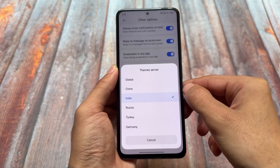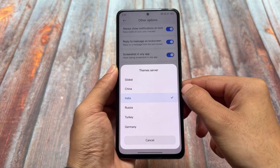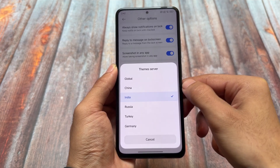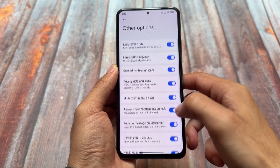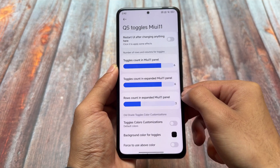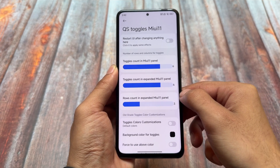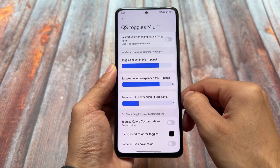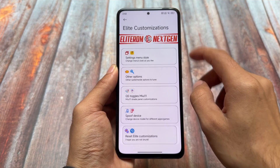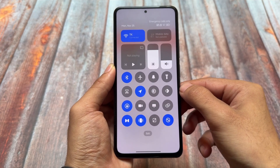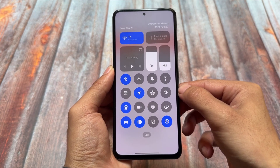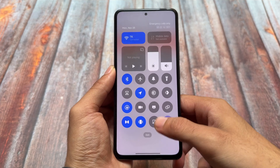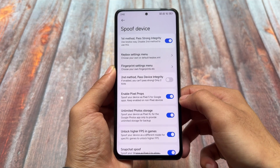You can still switch between theme servers — Global, China, India, Russia, Turkey, Germany — and use any one of them. I'll use the India server with the import option on my device. If you use the MIUI 11 style quick settings panel, there are some tweaks and options available there too.